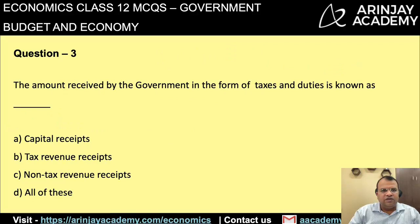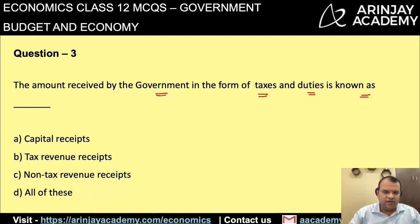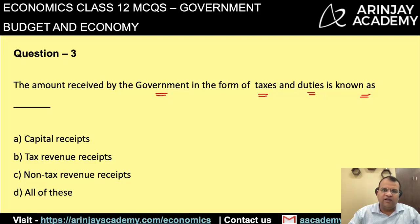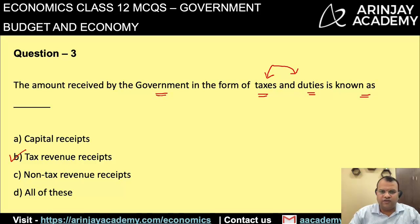Third question: the amount received by the government in the form of taxes and duties is known as? As discussed in question one, tax revenue receipts are the taxes collected by the government from the people. So basically, whatever the government collects by way of taxes and duties is known as tax revenue receipts.